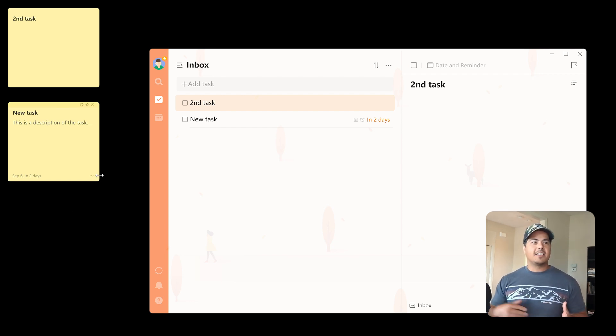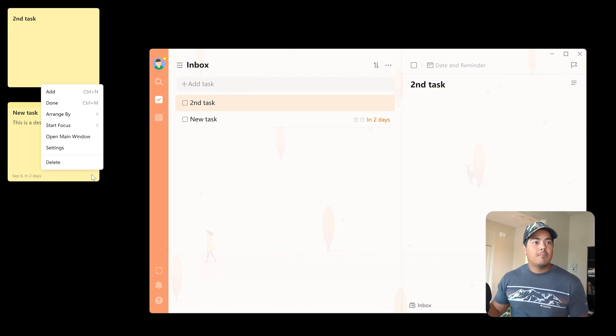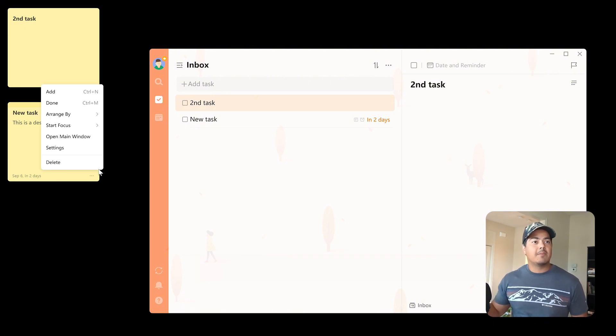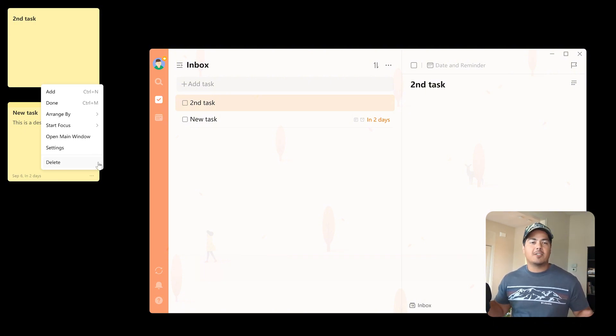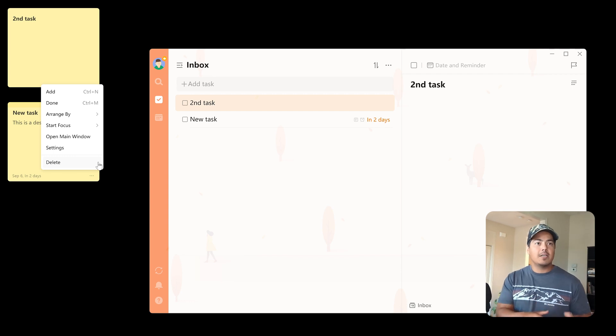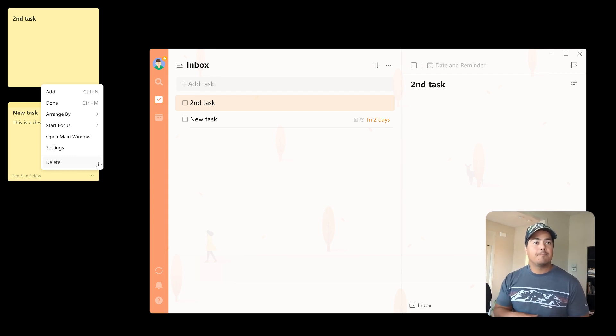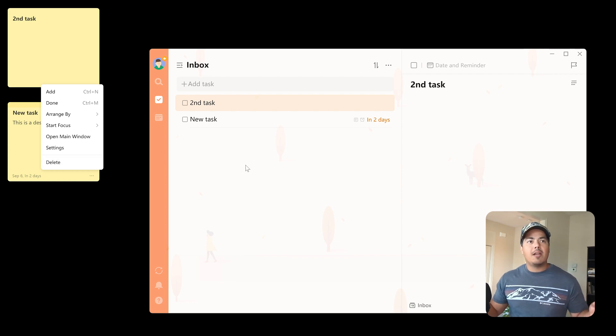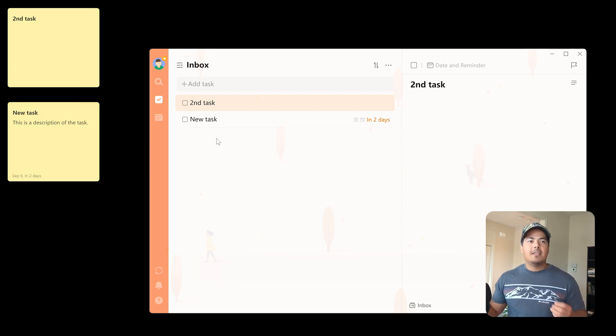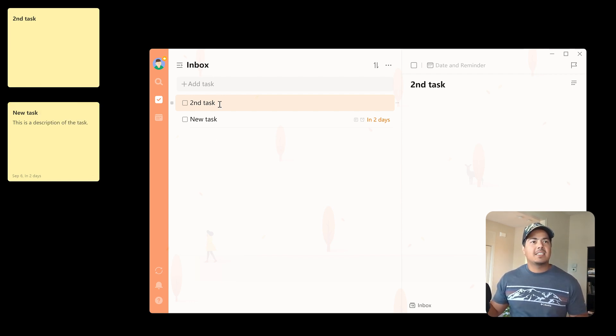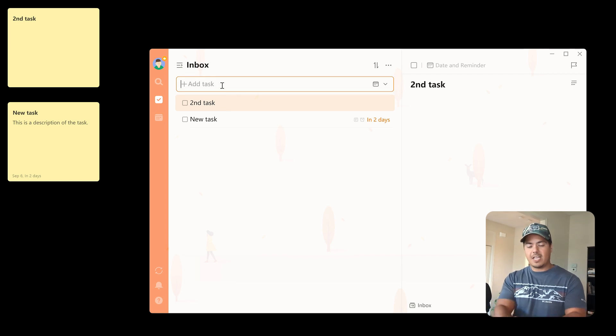All right, so that covers all of the sticky note settings and pretty much all of the more menu as well, except for the delete option, which is pretty self-explanatory. I mean, delete's going to delete the note as well as delete the task within TickTick. Speaking of that, one thing I wanted to point out is these don't necessarily have to be tasks. They can also be notes. So let me just add a note here.